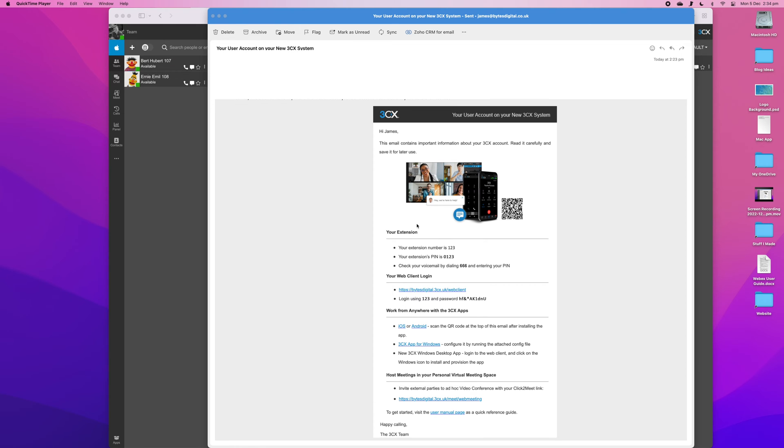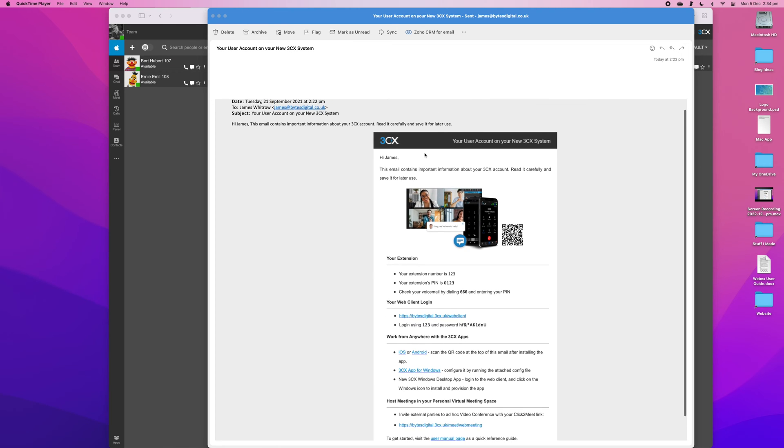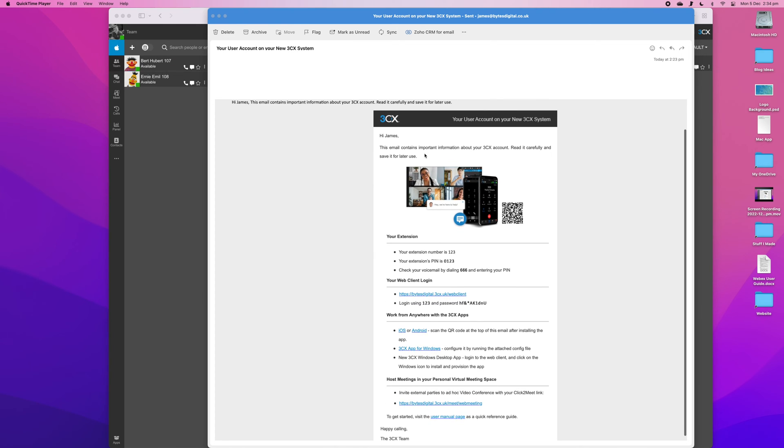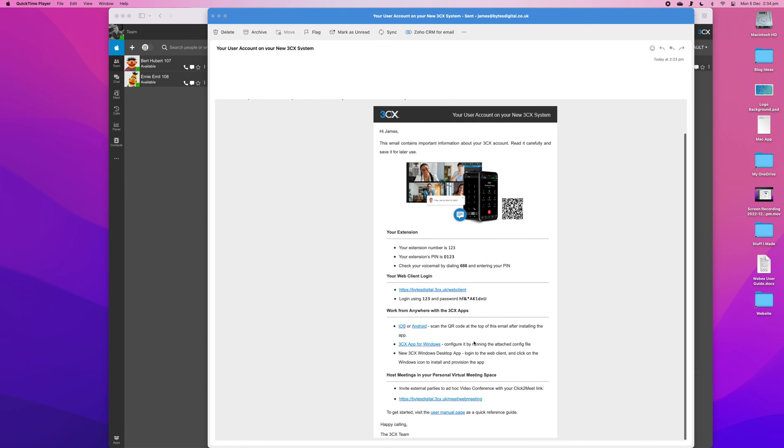find your 3CX welcome email. This will be sent to you when you've set up your 3CX system. Follow the link and use the login information provided to login to your 3CX web client.